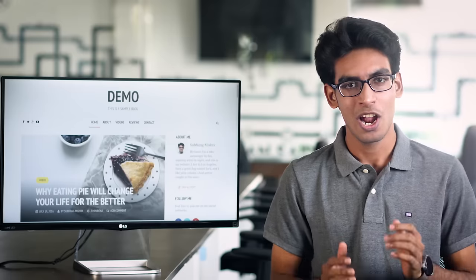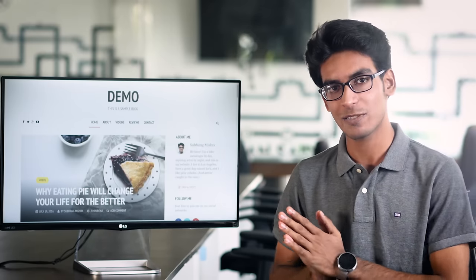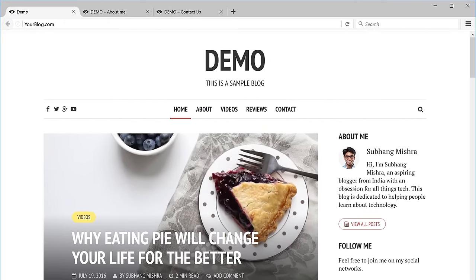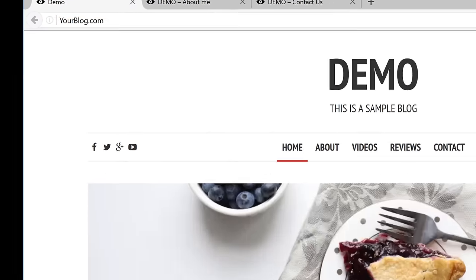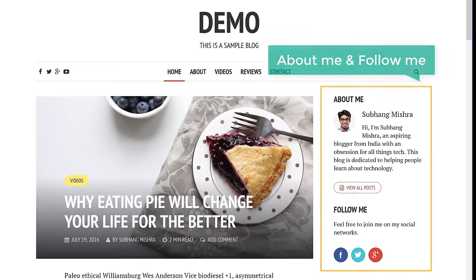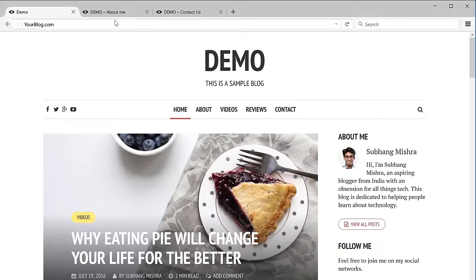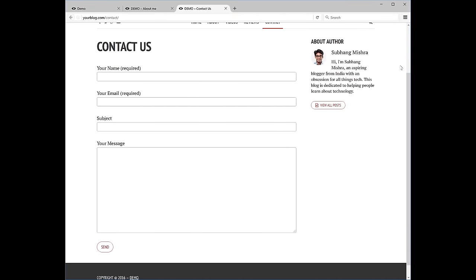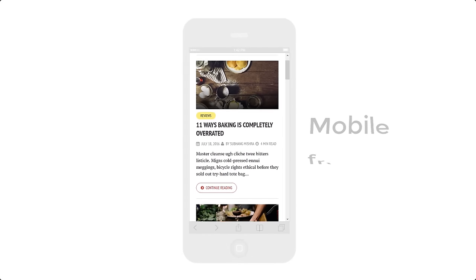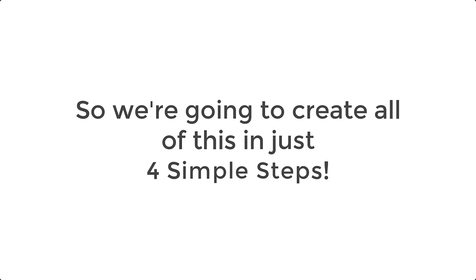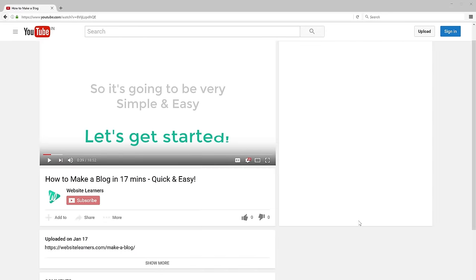Hi guys, this is Shubhang from WebsiteLearners.com. Today I'm going to show you how you can create this blog in just 17 minutes. It is going to have your own blog address, a blog post, a menu, an about me section, a follow me section, an about page, and a contact page. Everything on this blog is going to be mobile friendly. We are going to create all of this in just 4 simple steps. Let's get started.